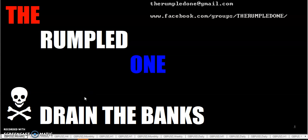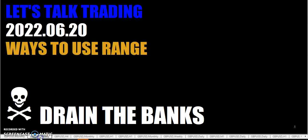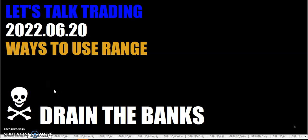Hello, fellow traders. Tis I, the rumpled one. Coming to you on Monday, June the 20th, the year's 2022. Let's talk trading.